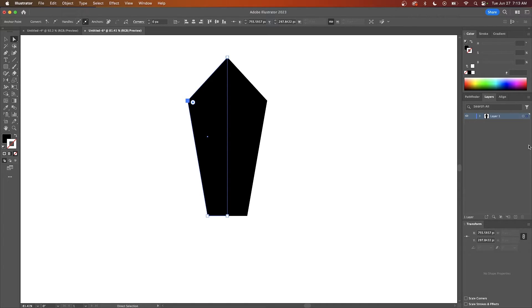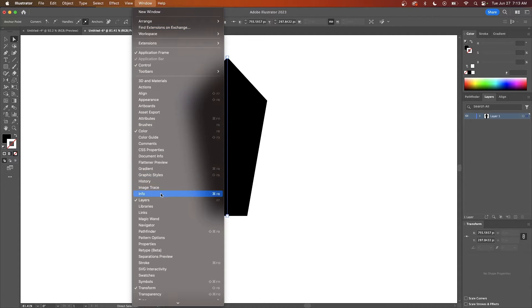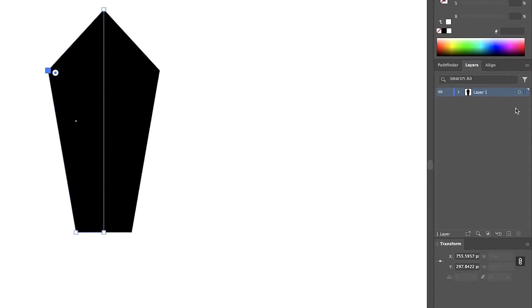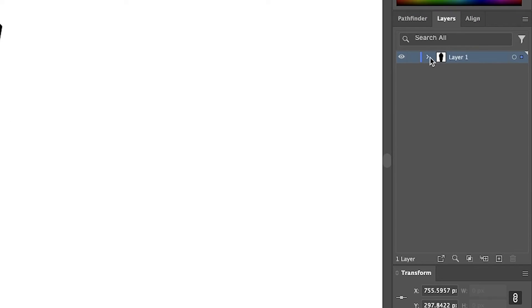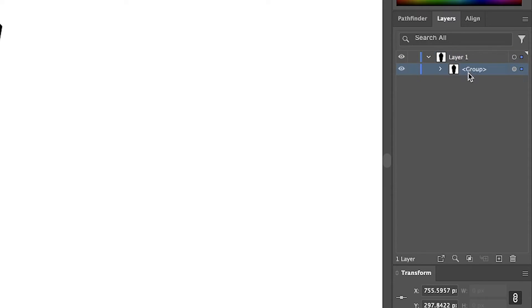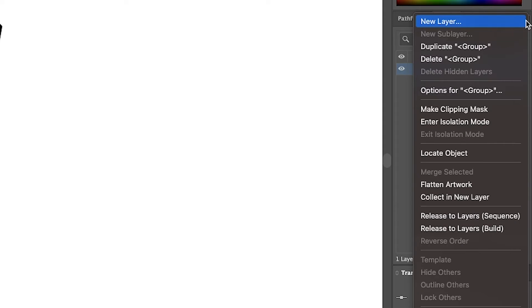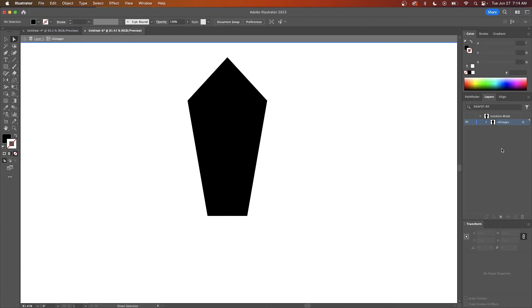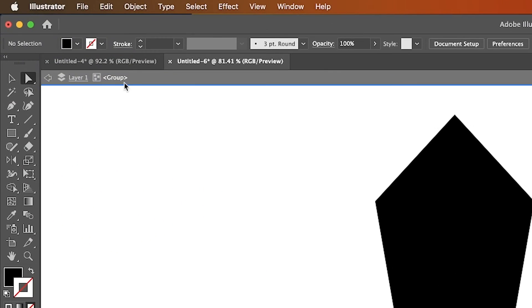The way to do that: come over here to the layers menu. If you don't have a layers menu come up here to where it says Window and look for Layers. Within that menu let's expand Layer 1, select the group by clicking on it, and then click on the menu icon over here and go down to where it says Enter Isolation Mode. You'll know you're in isolation mode when you see this little status indicator up here towards the top left of your screen.